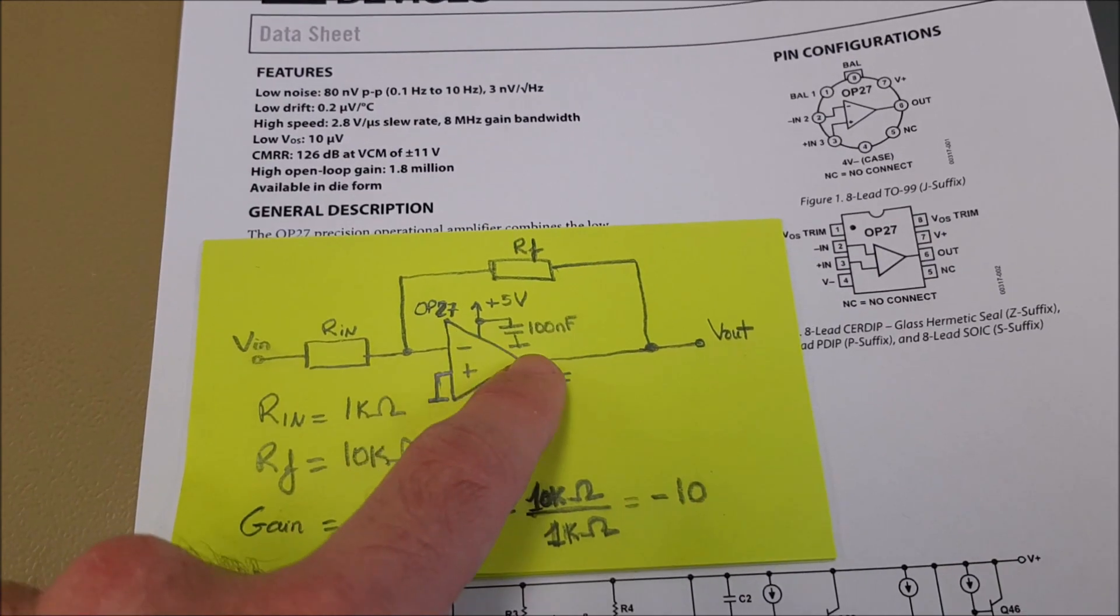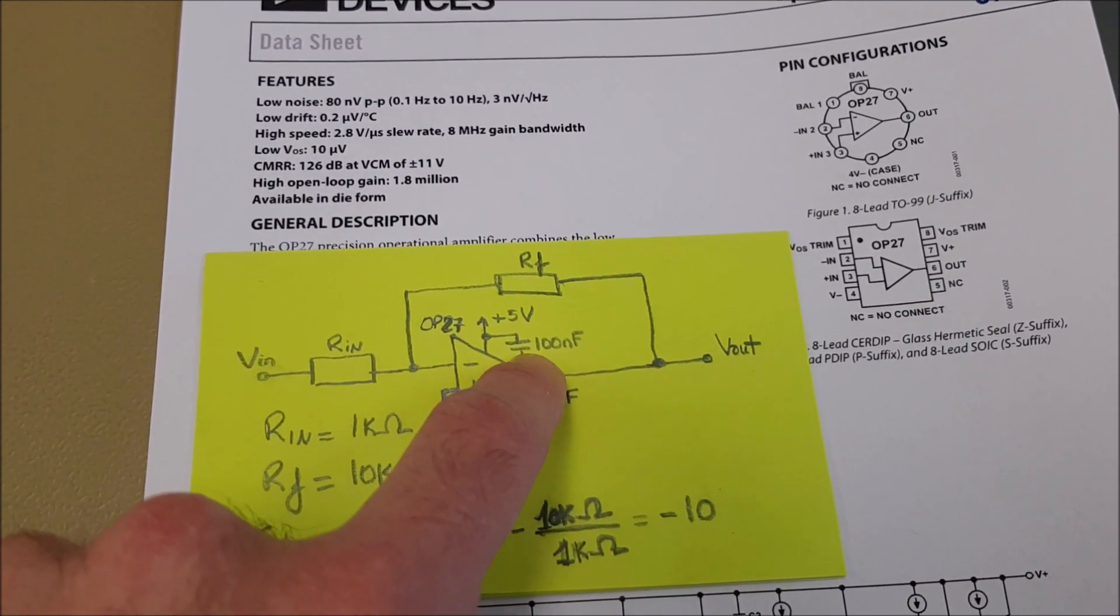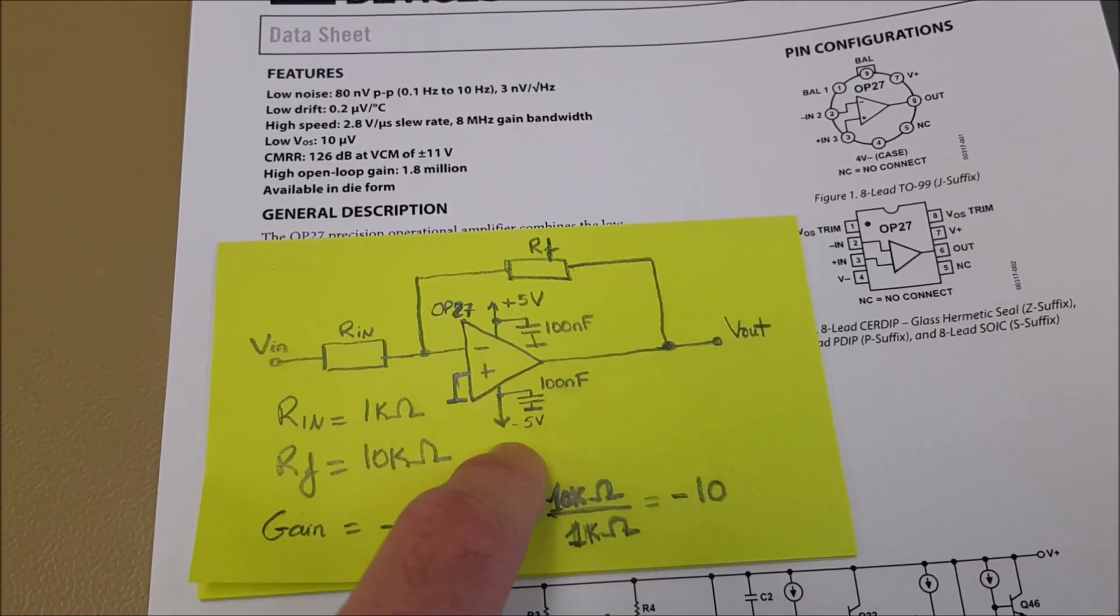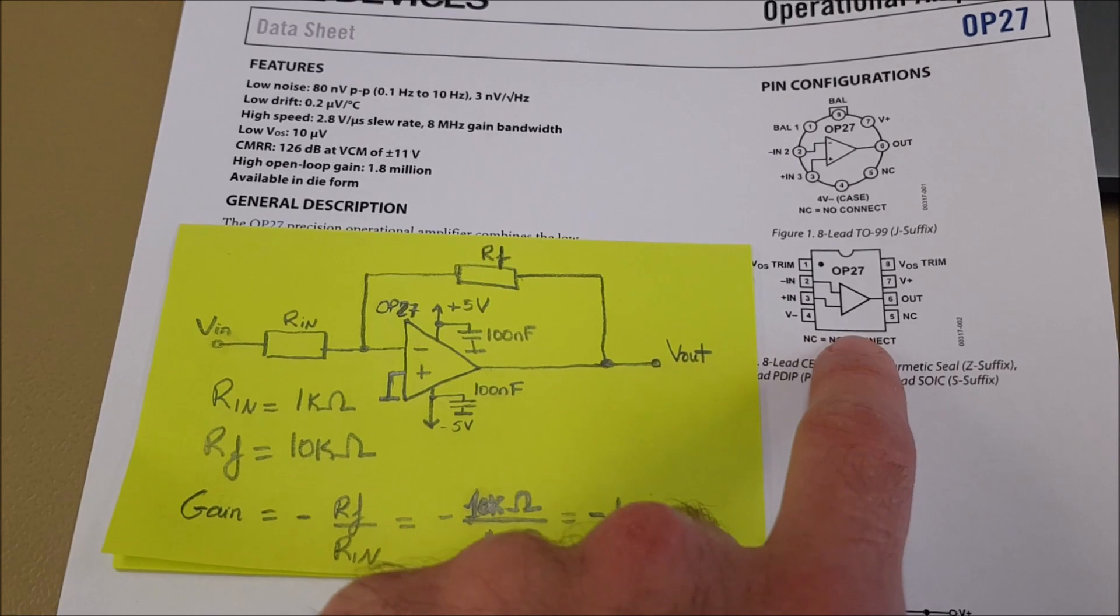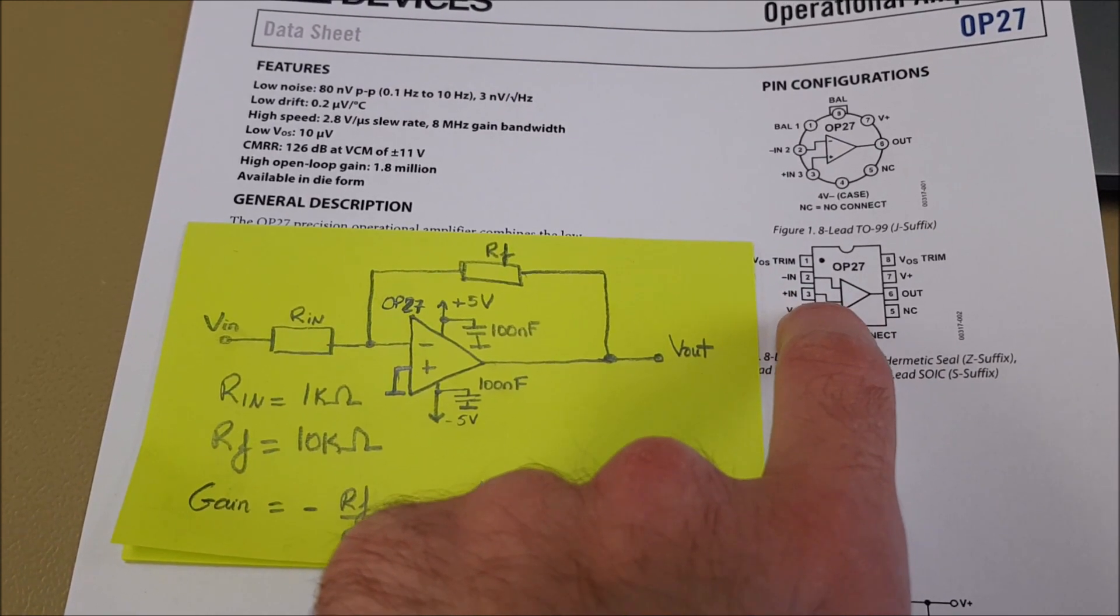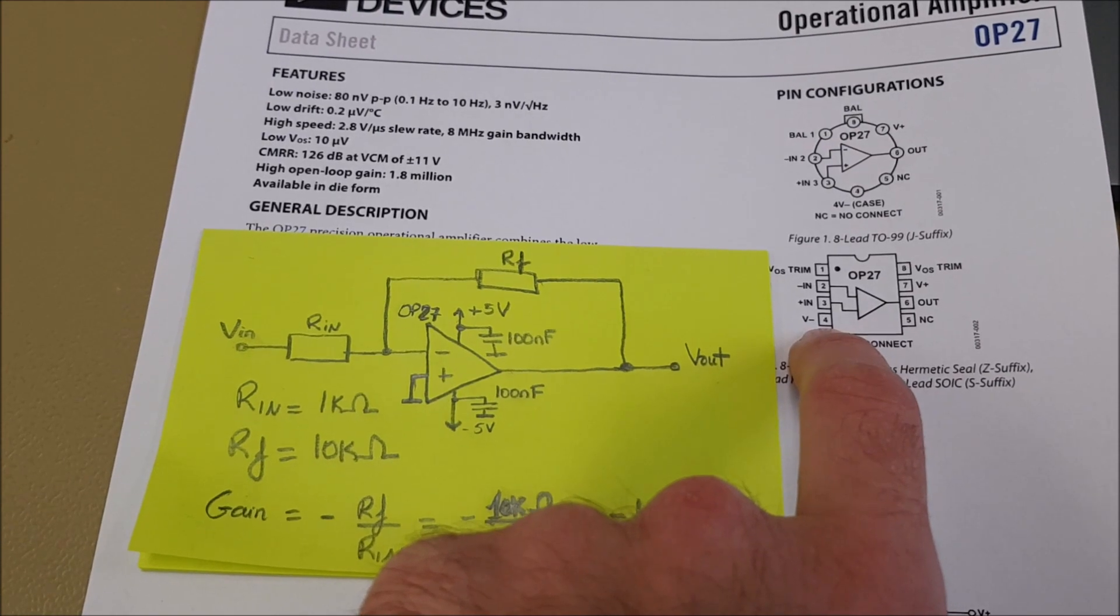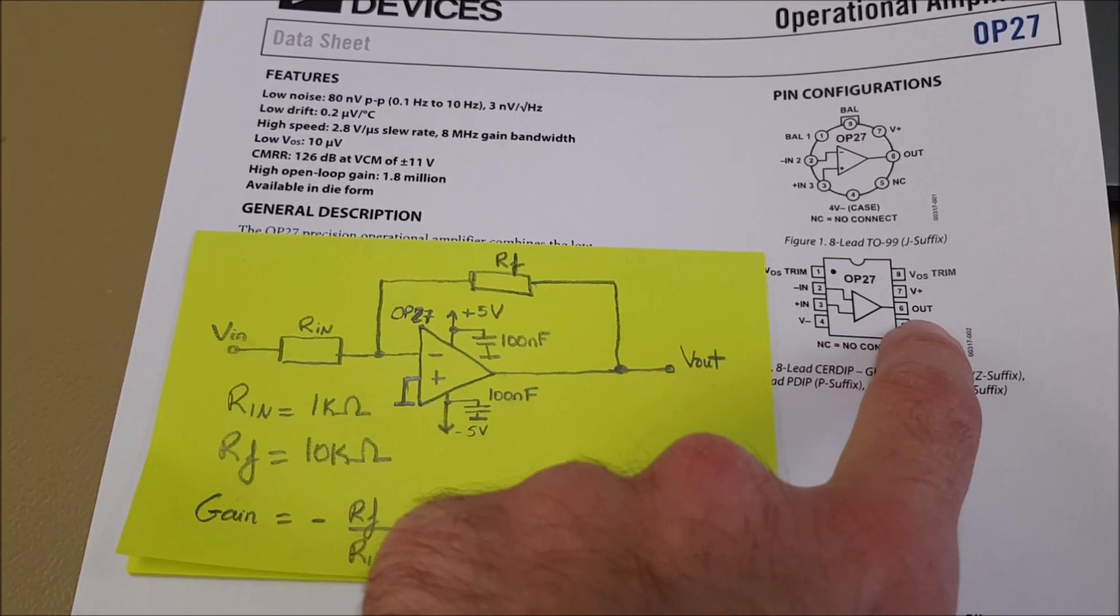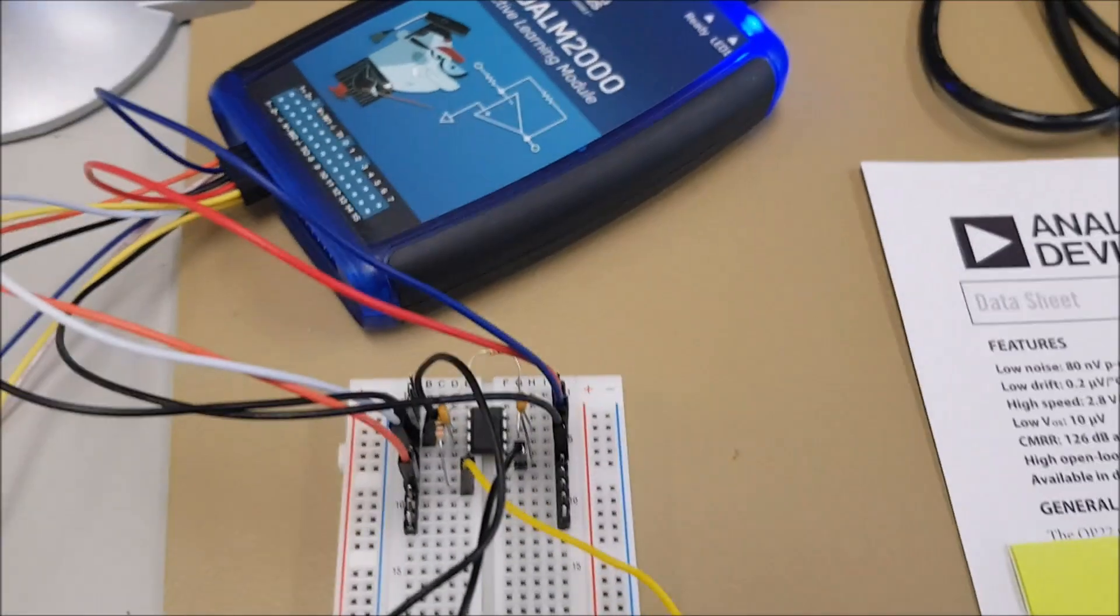For filtering I have added two ceramic capacitors that are 100 nF, one connected to the plus 5 volts and the other one to minus 5 volts. So looking at the diagram the inverting input is pin number 2, non-inverting is pin number 3, the negative voltage goes to pin number 4, positive voltage to pin number 7, and the output is pin number 6, and this is exactly what I have wired here.